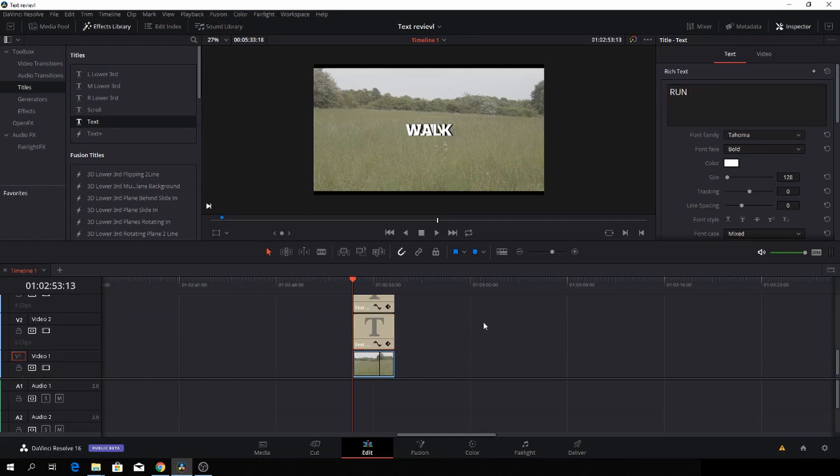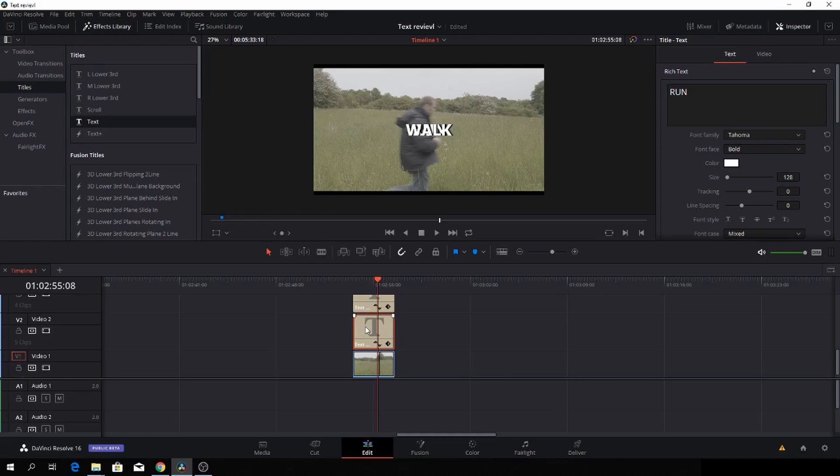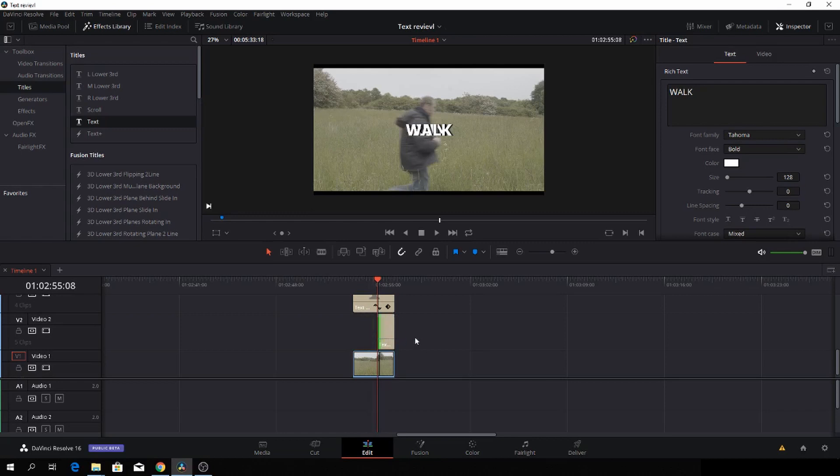And then let's see how long it should be. We'll just have to look at the footage. Something around here, I think that will be good enough. So I'll just make the run text shorter here.